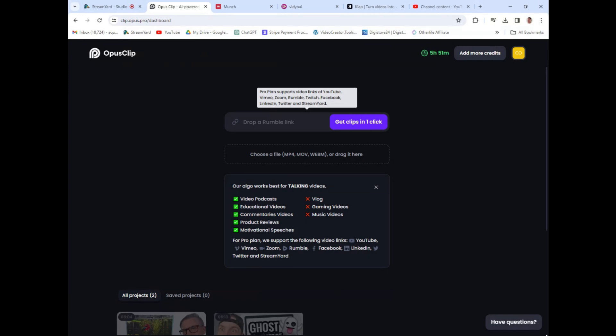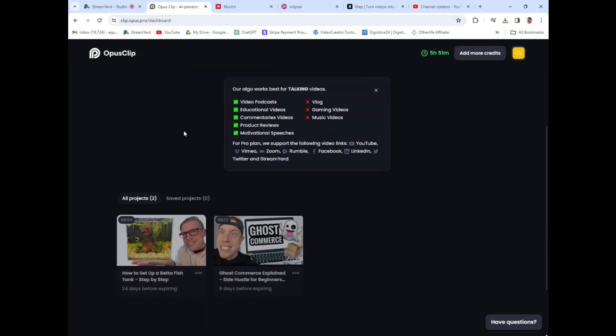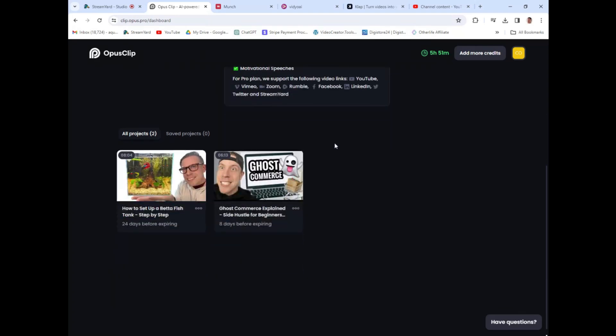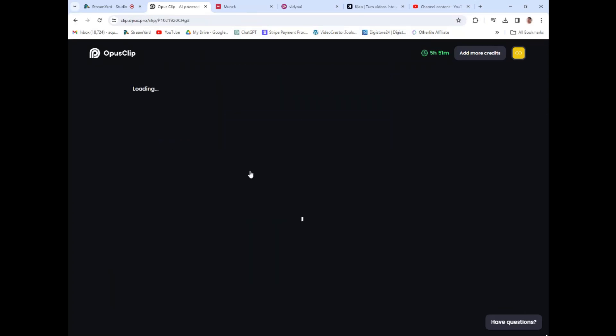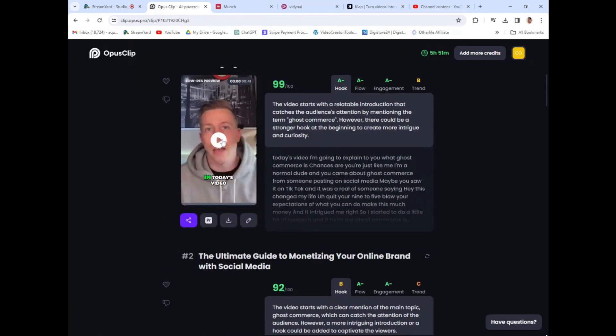All you do is paste your Rumble link, YouTube link, whatever. You can also upload the file. Most of these tools work the same way — you can paste a link from your YouTube video or just upload it directly. What's really cool is the face recognition and AI detection in this is absolutely a game changer.